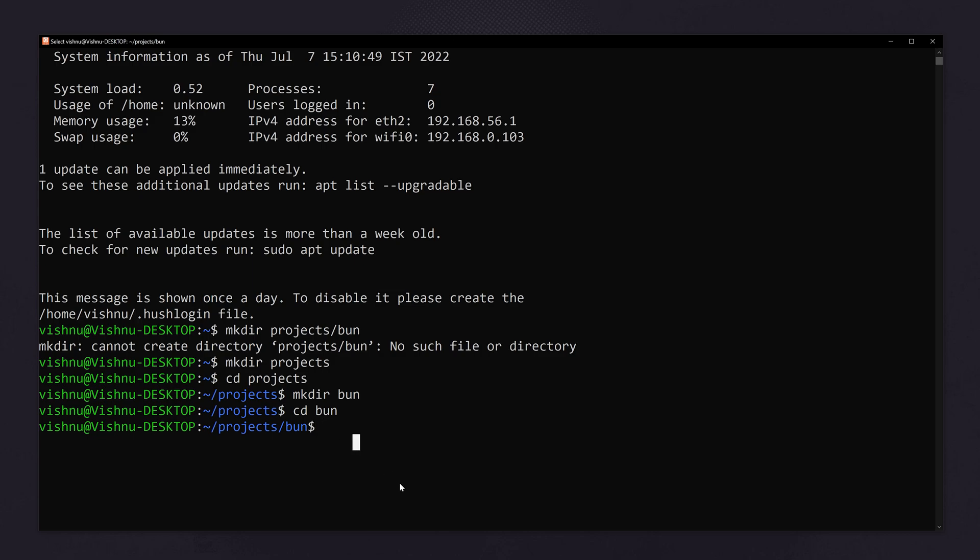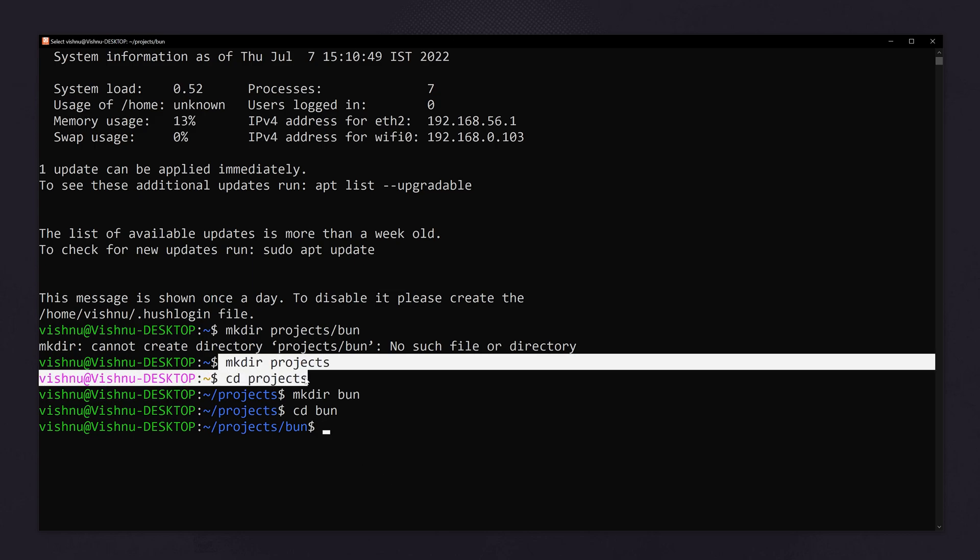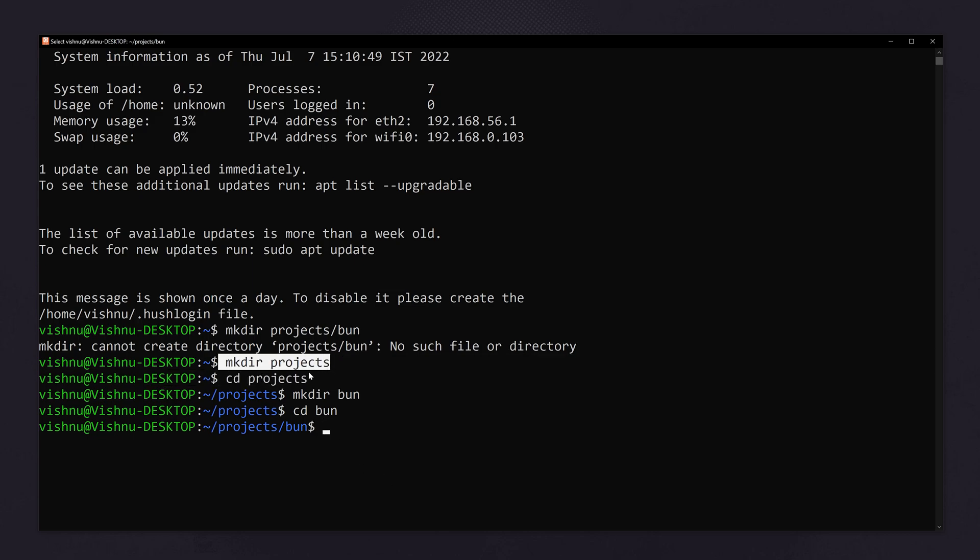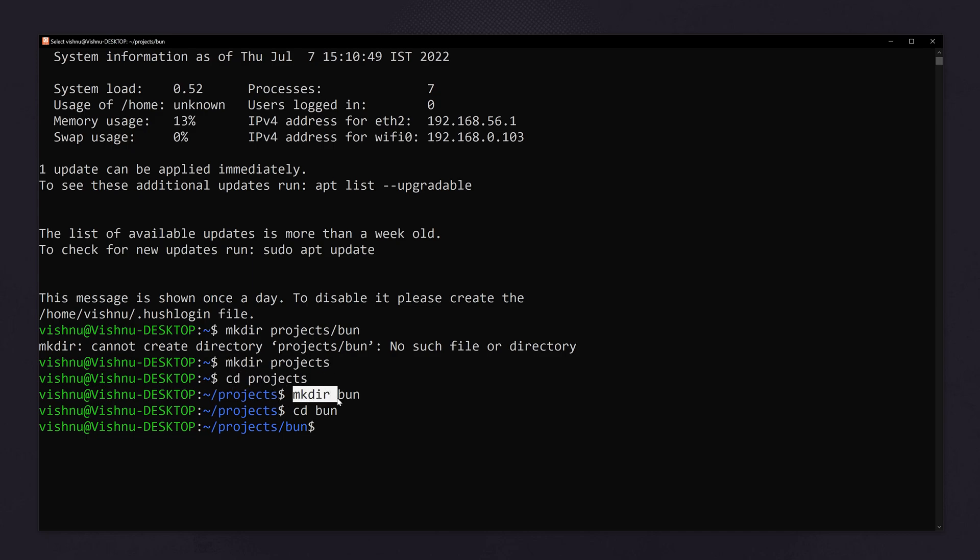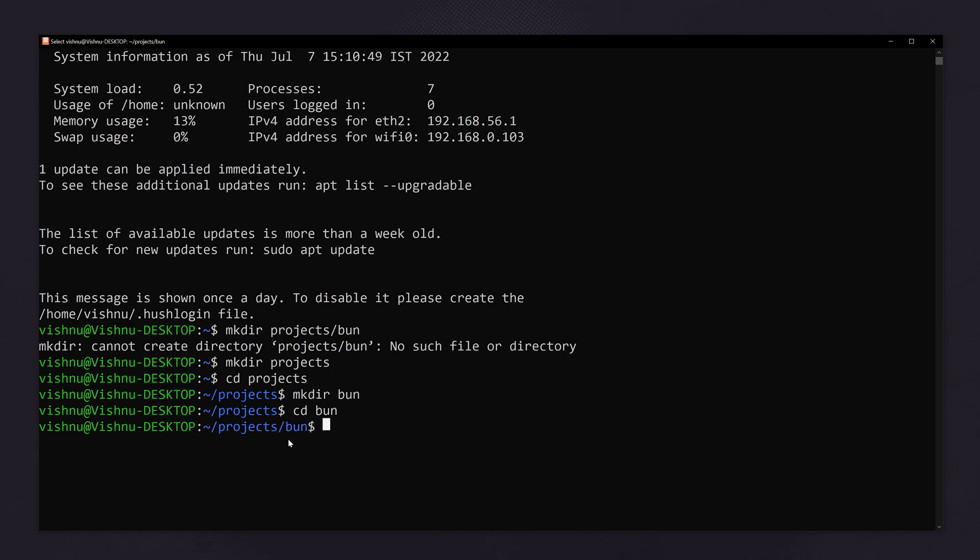I have created the folder using mkdir projects, then I have navigated to the projects folder, then I have again created the folder bun and navigated to bun. Now we are inside the folder projects/bun. Okay, so let's open this inside Visual Studio Code. Type code space dot.